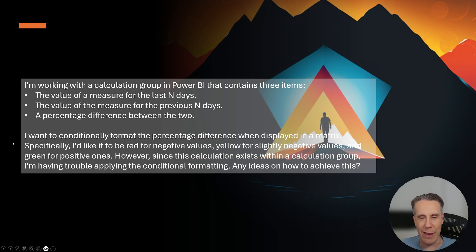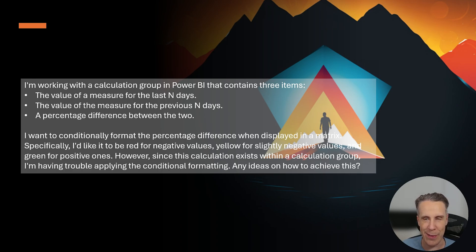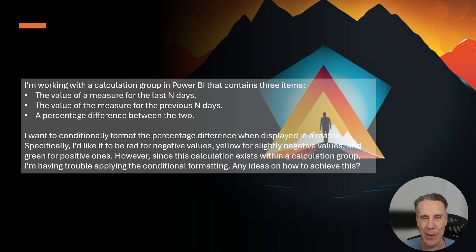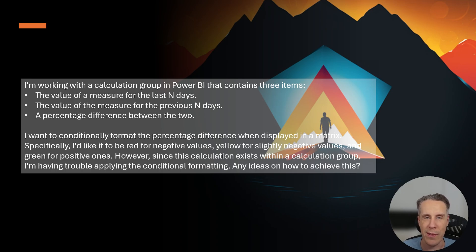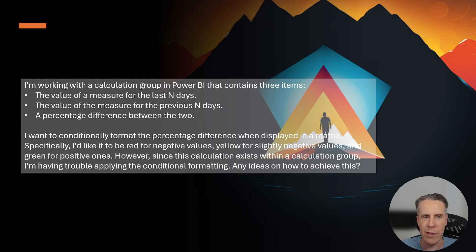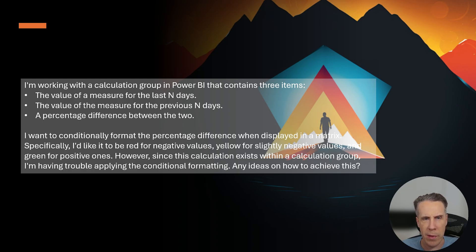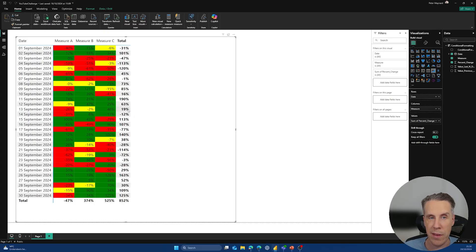All right, so let's just quickly recap the video for today. So the first thing that we went through was the challenge that came up in this video, which was one of the amazing viewers of this channel reached out with a question around a challenge they were having in Power BI with conditional formatting, and they were struggling to get red for negative values, yellow for slightly negative, and green for positive ones. So what we ended up doing when we went into Power BI is we looked at two approaches to applying conditional formatting.